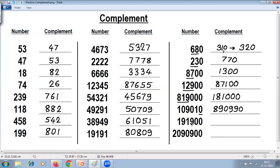Next example: apply the rule up to the significant digits — 9 minus 1 is 8, 9 minus 9 is 0, 9 minus 1 is 8, last from 10 — 10 minus 9 is 1. Those last two zeros will remain as they are.